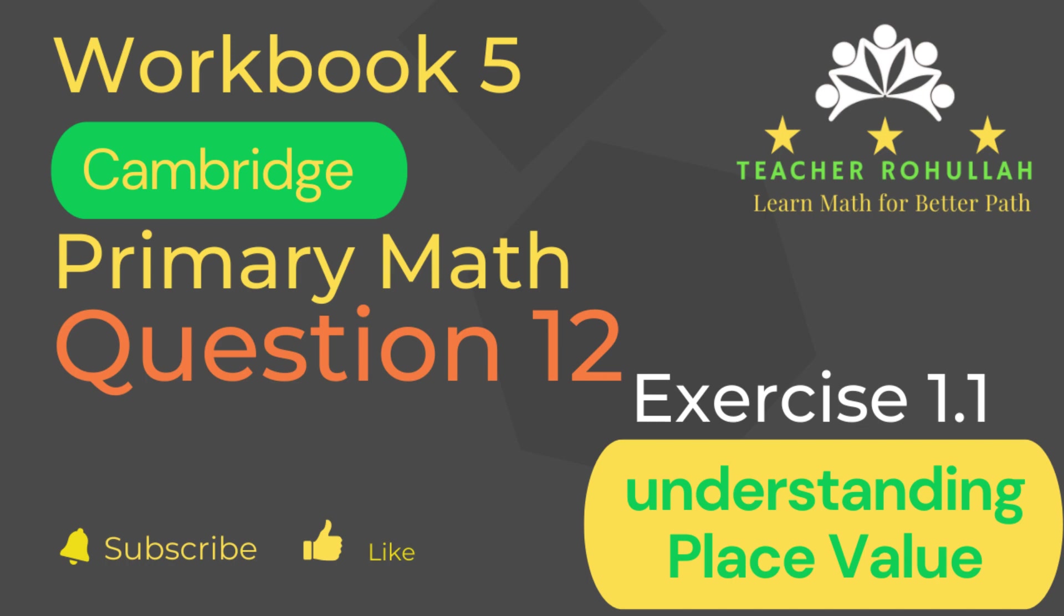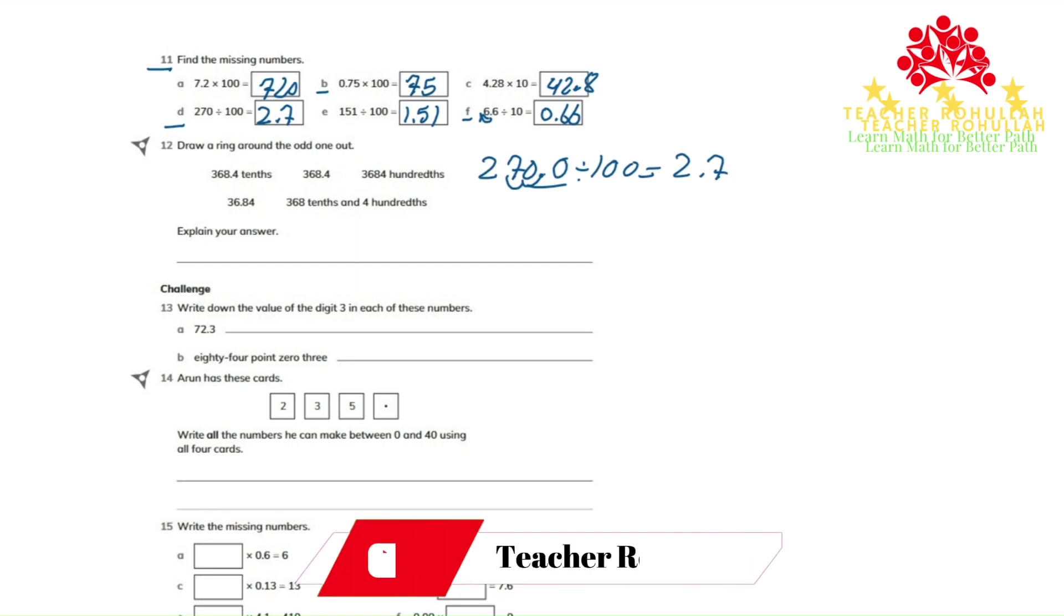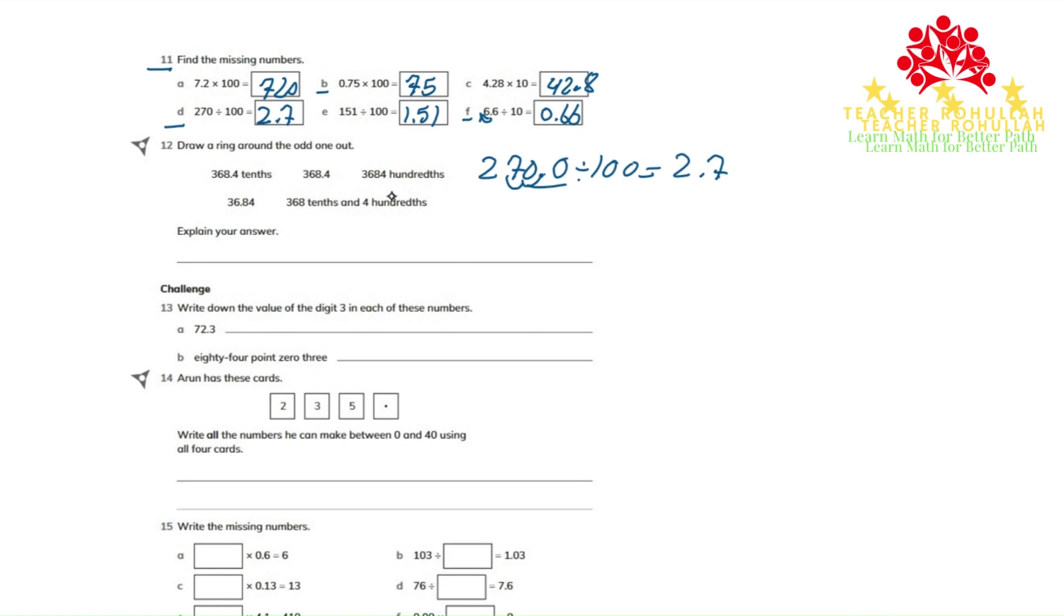Let's now move to the question and solve it. In question number 12, it says, write a ring around the odd one out.